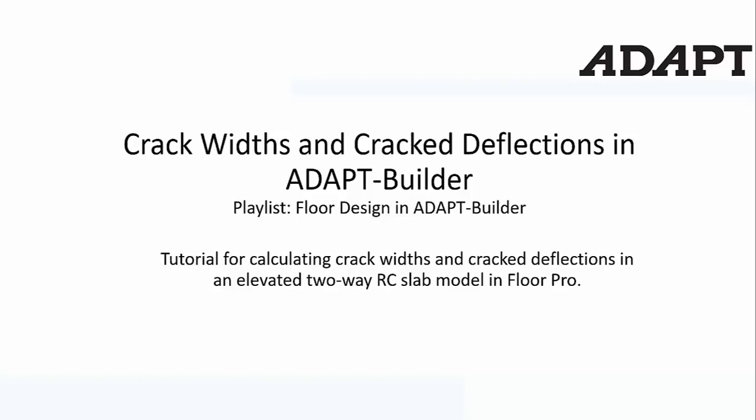In this video we're going to show how a user can set up a FloorPro model for a two-way slab. This could also pertain to one-way slabs or slabs with beams. We're going to talk about how to set this up for displaying and calculating crack widths and also cracked deflections in the program.